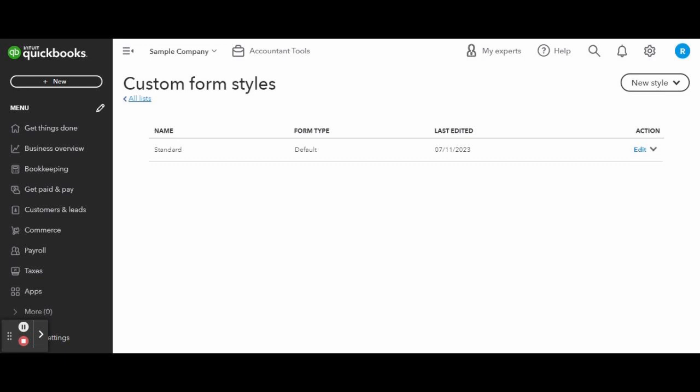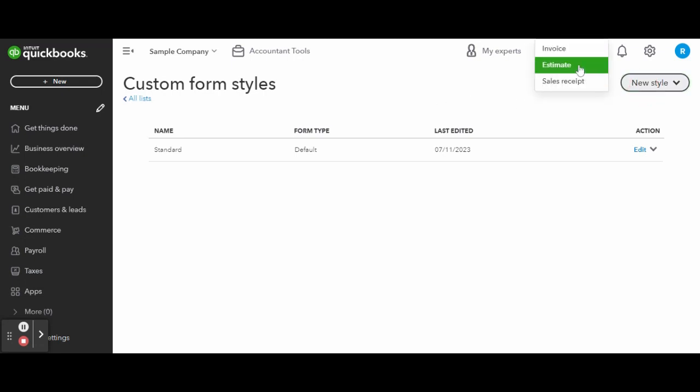If you wish to create a new template, hover over the New Style menu on the upper right hand side of the custom form styles window and select Invoice from the drop-down.